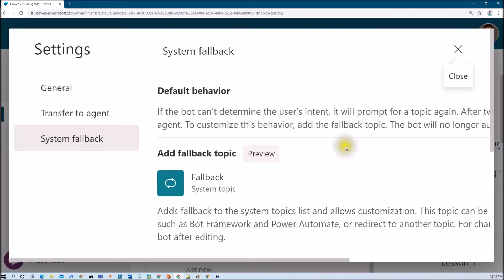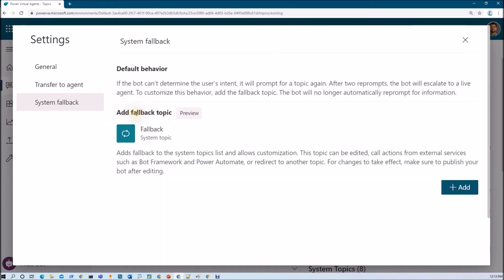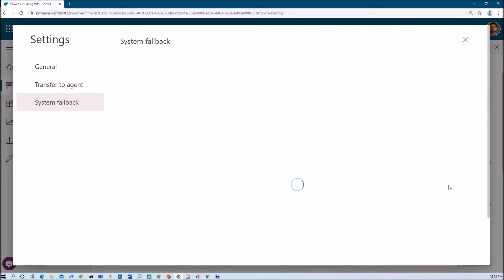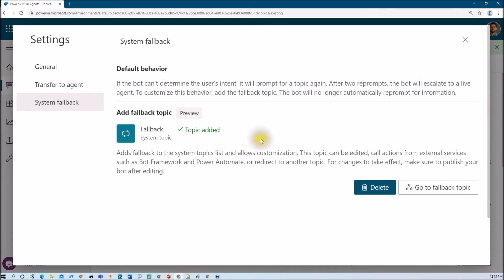Clicking on System Fallback will open a popup. Here we have an option to add the fallback topic — let's add it by clicking Add. The topic has been added. What is the default behavior of system fallback? If you don't enable system fallback, the bot can't determine user intent, it will prompt for a topic again, and after two re-prompts the bot will escalate to a live agent. That was the default behavior without system fallback enabled.